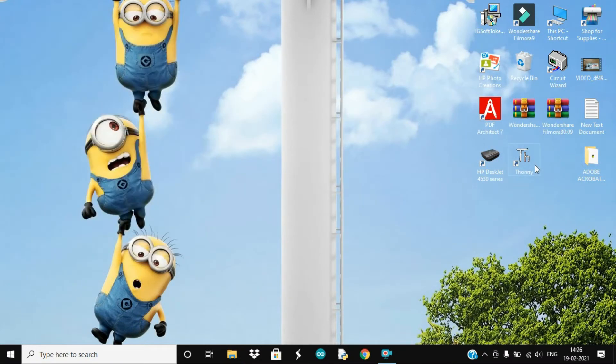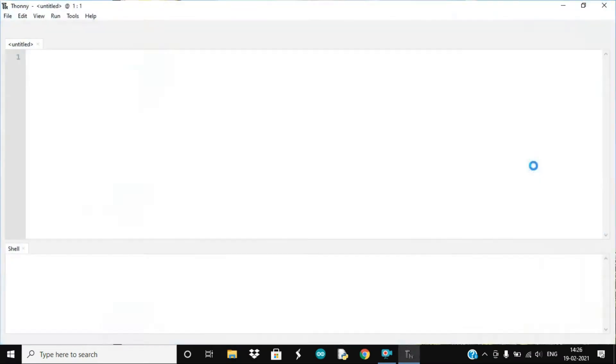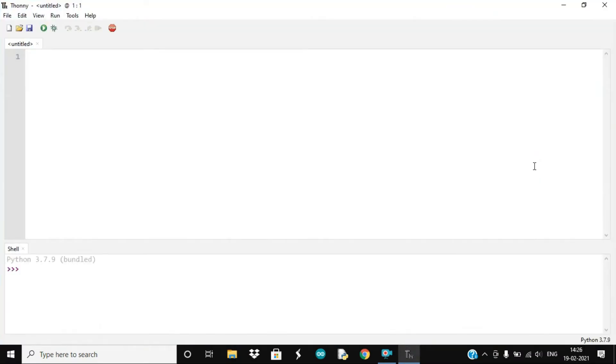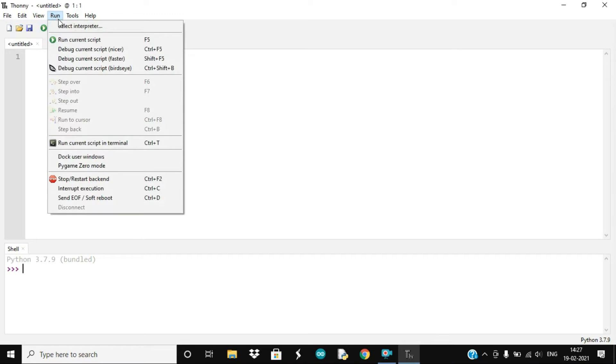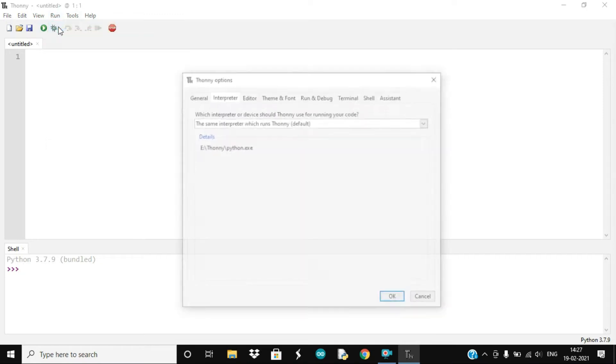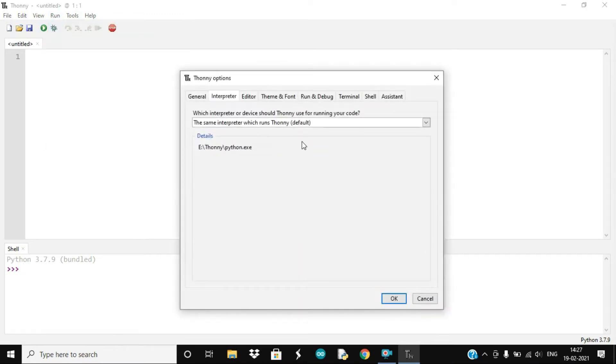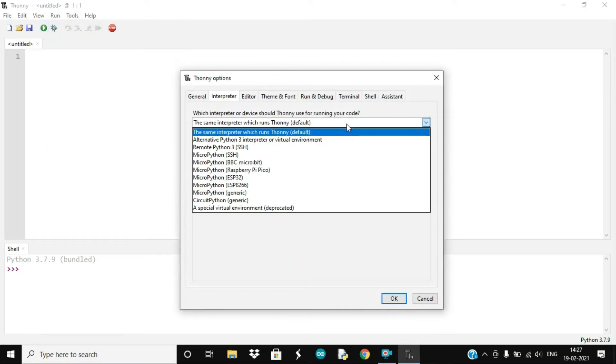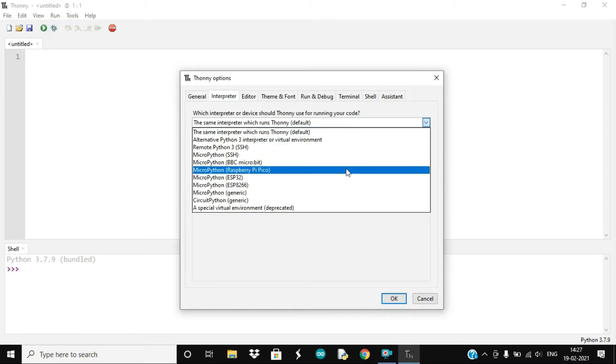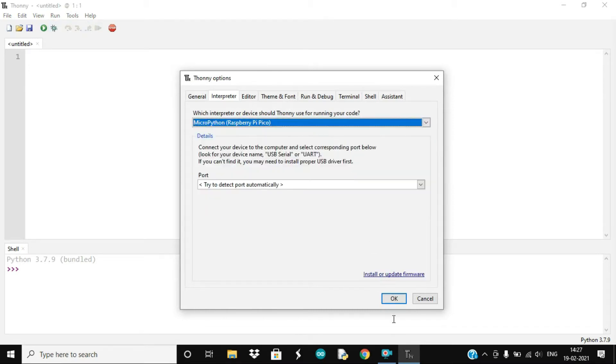Now to write the code we will need an IDE, so we are going to use the Thonny software. I have already installed it on my computer but if you haven't I will drop the link in the description below. Now the current interpreter is the same interpreter which runs Thonny. This is set by default but we will need to change it to MicroPython for Raspberry Pi Pico.